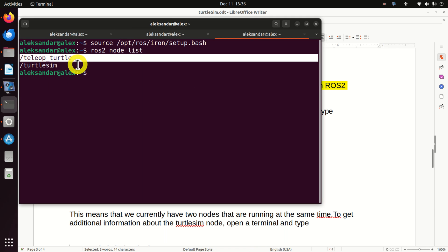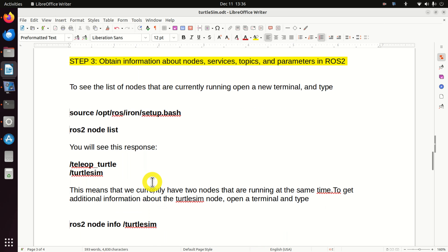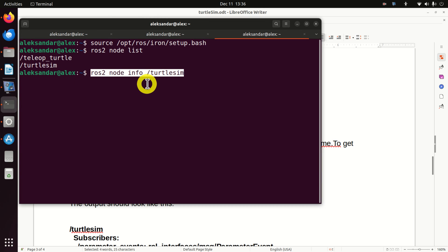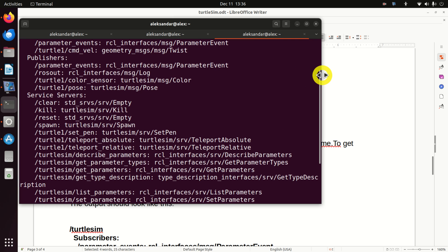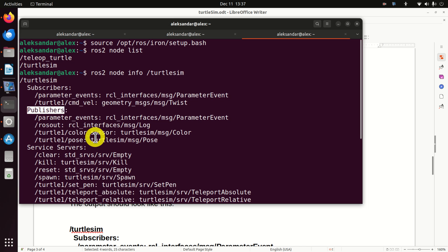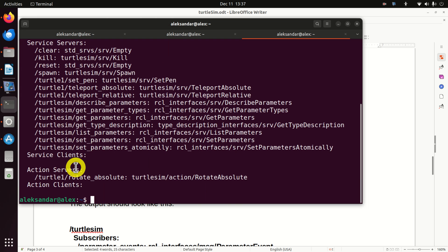The first is the teleop_turtle node and the second is the turtlesim node. To obtain more information about a particular node, for example turtlesim, type 'ros2 node info' followed by the node name — make sure to correctly spell the name with the slash symbol at the beginning. Here we can see subscribers, publishers, services, and clients for this node.